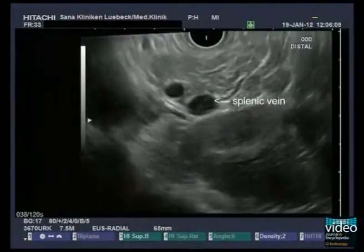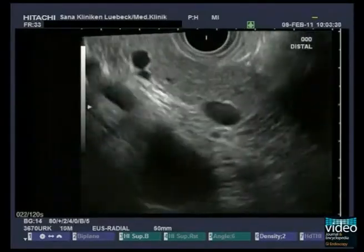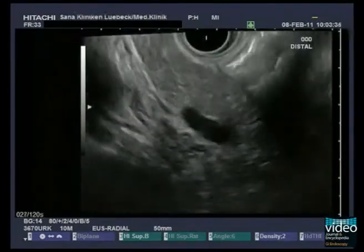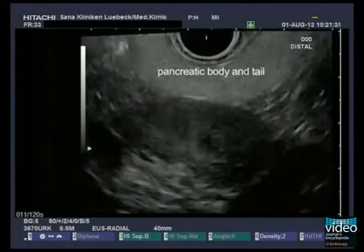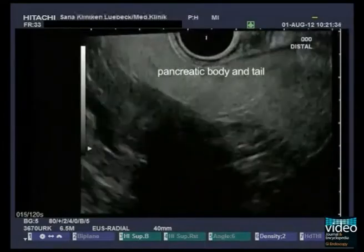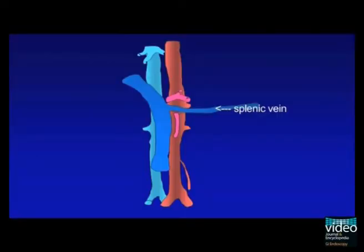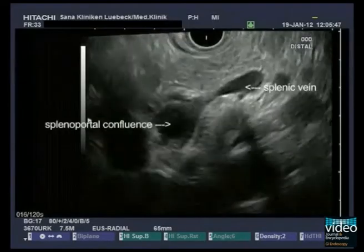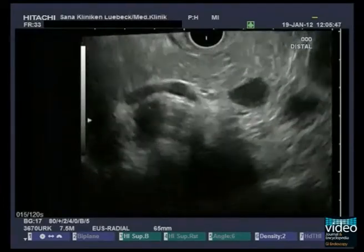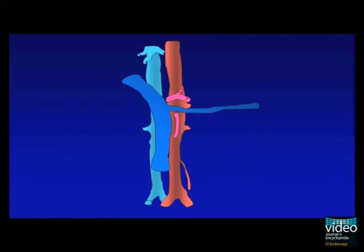The splenic artery and the more caudally located splenic vein can be followed by withdrawal and rotation to the left into the splenic hilum. These vessels provide good orientation for the examination of the pancreatic tail and body. Once you have identified the splenic vein, it is easy to follow the vein into the splenoportal confluence by a careful rotation to the left. The superior mesenteric vein reaches the confluence caudally; therefore, you have to push the instrument downwards over the level of the confluence.